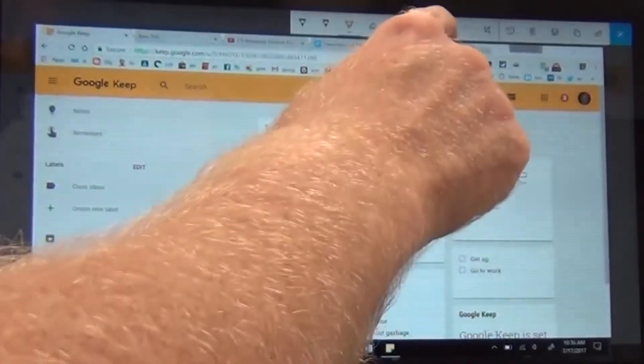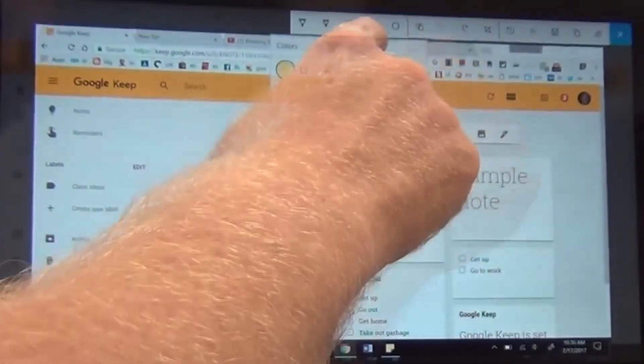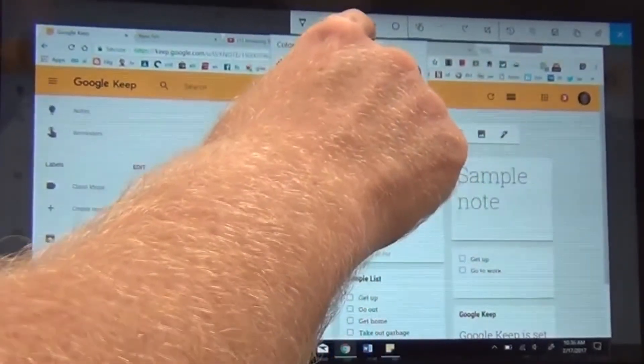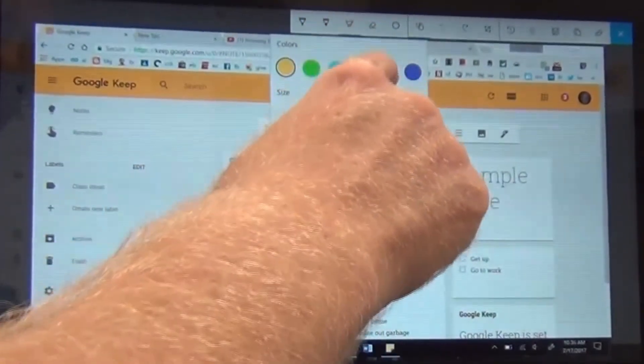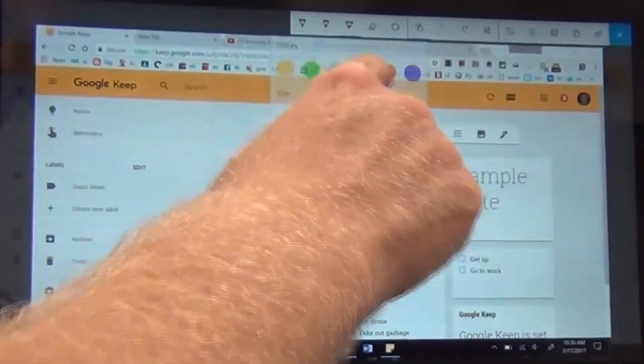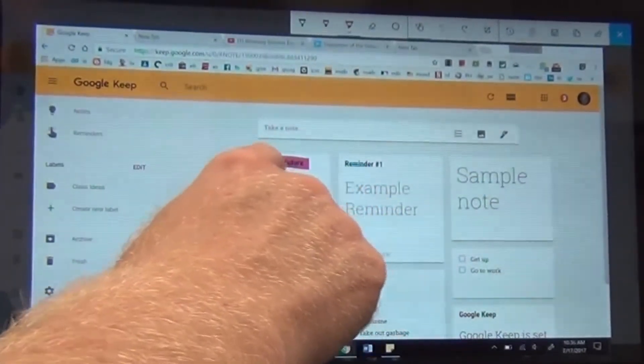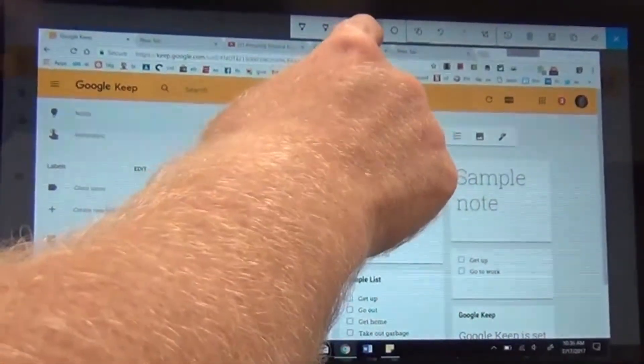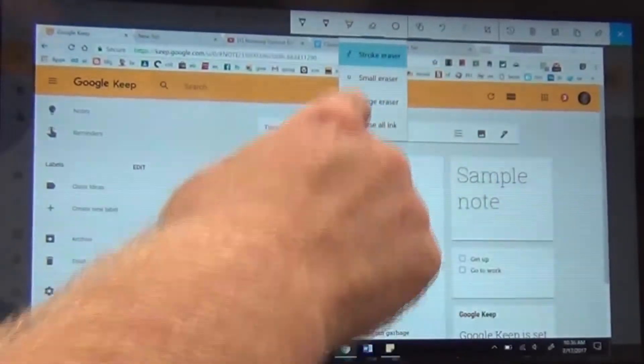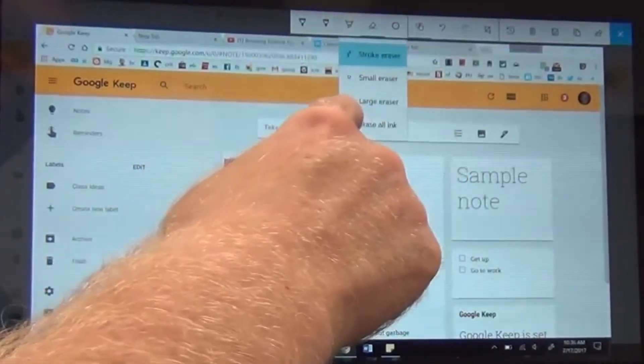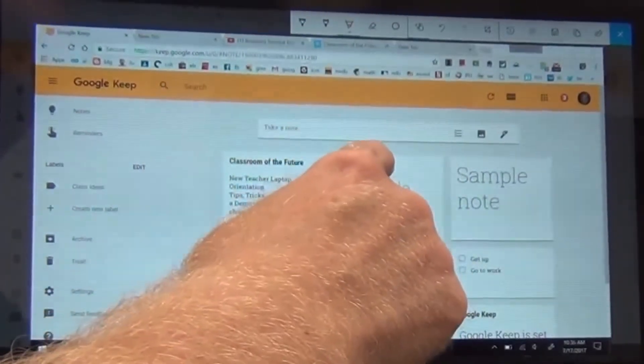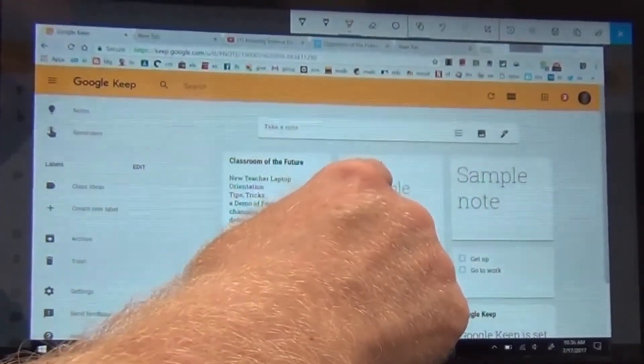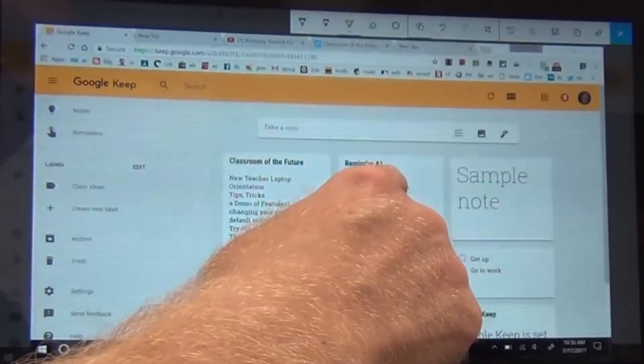And again, if you make a mistake, just undo. If you need a different color, touch and hold any of the tools and you can change the color immediately. And there is, of course, the eraser, the erase all ink button, which erases everything on your screen that you've annotated.